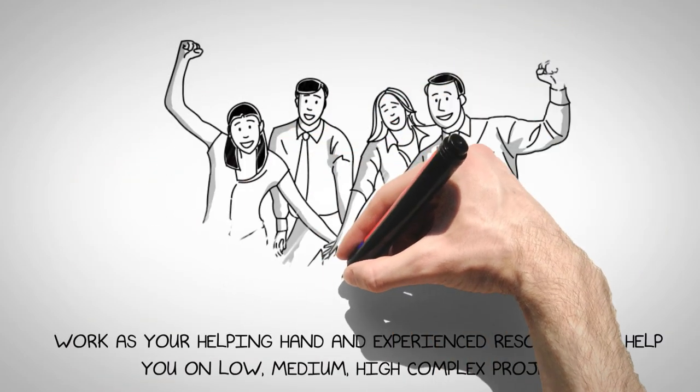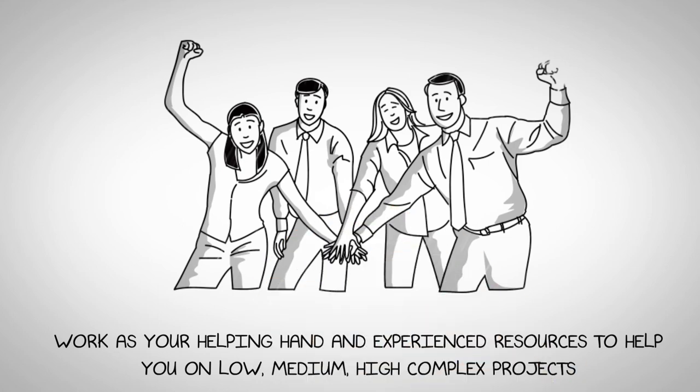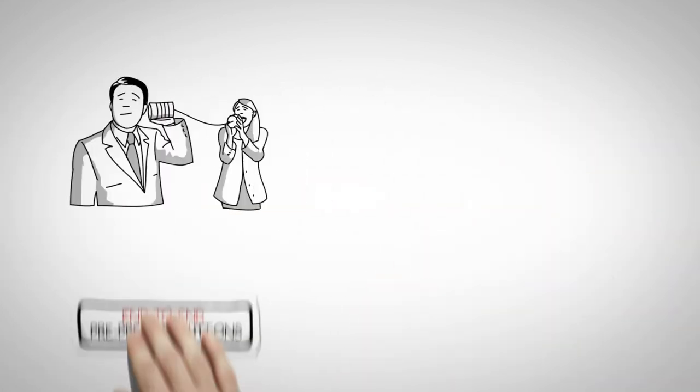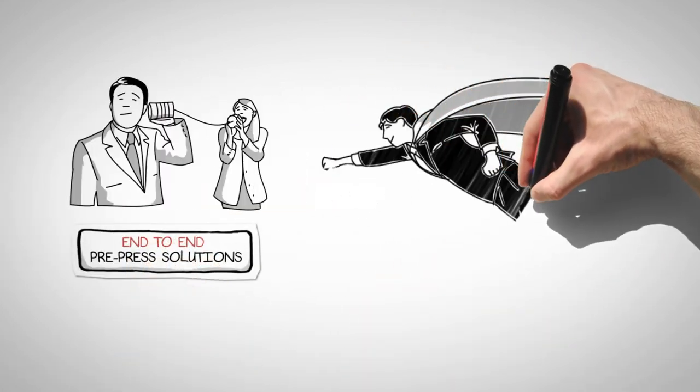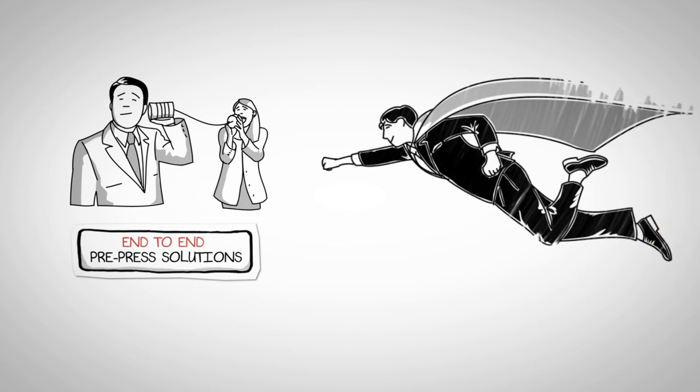Work as your helping hand with experienced resources to help you on low, medium, high, and complex projects. Offer end-to-end pre-press solutions.